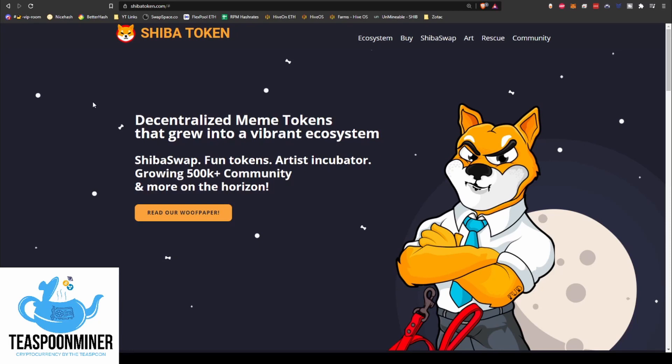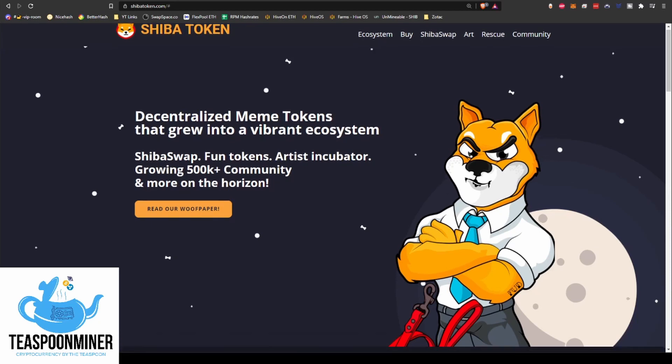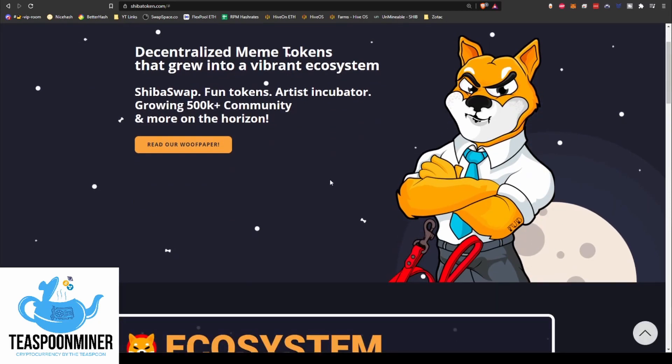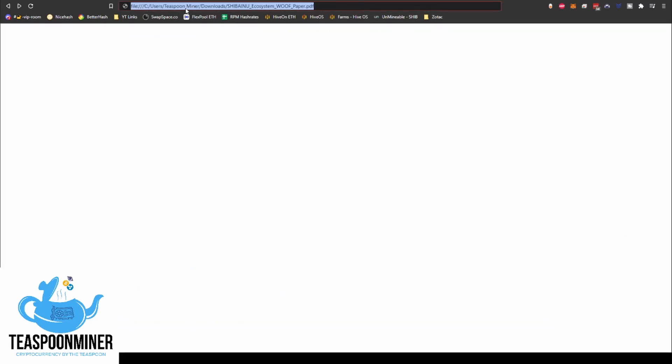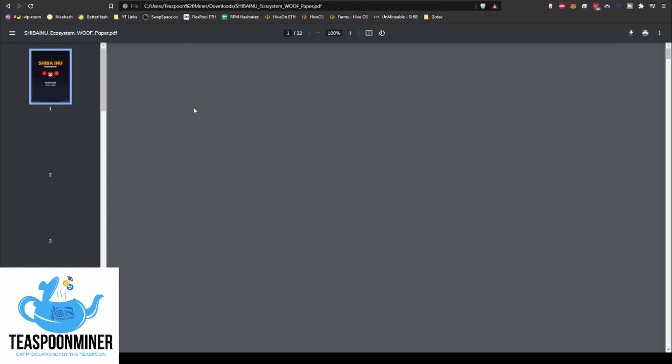So have you heard of Shiba token? It's a bit of a newer token. I just got tipped off to it in the last week or so and it's a pretty interesting one. Their purpose, let me pull up the white paper here, or as they call it woof paper.